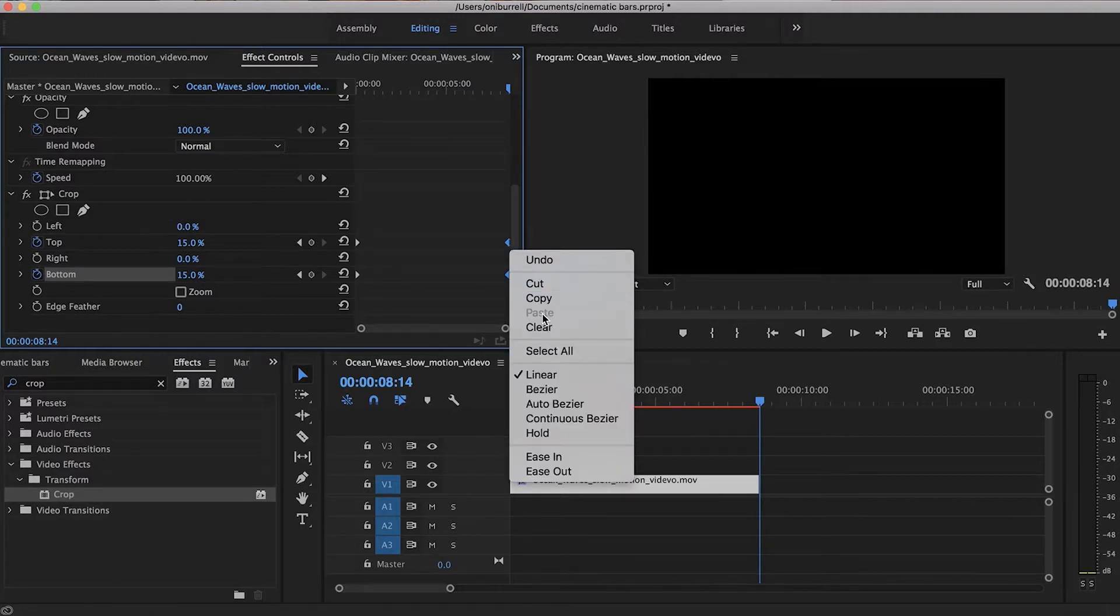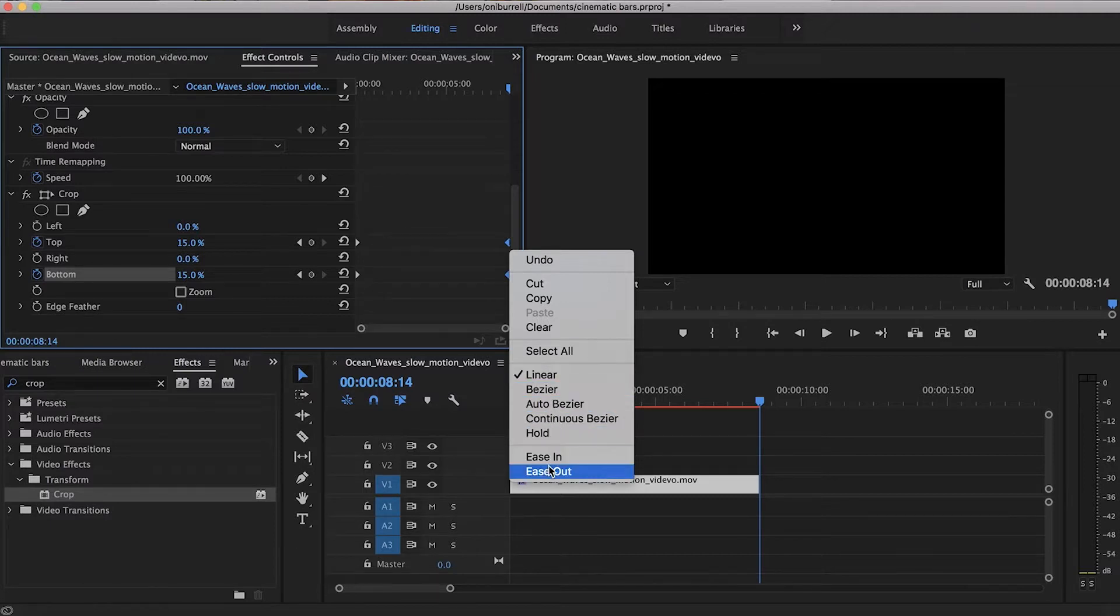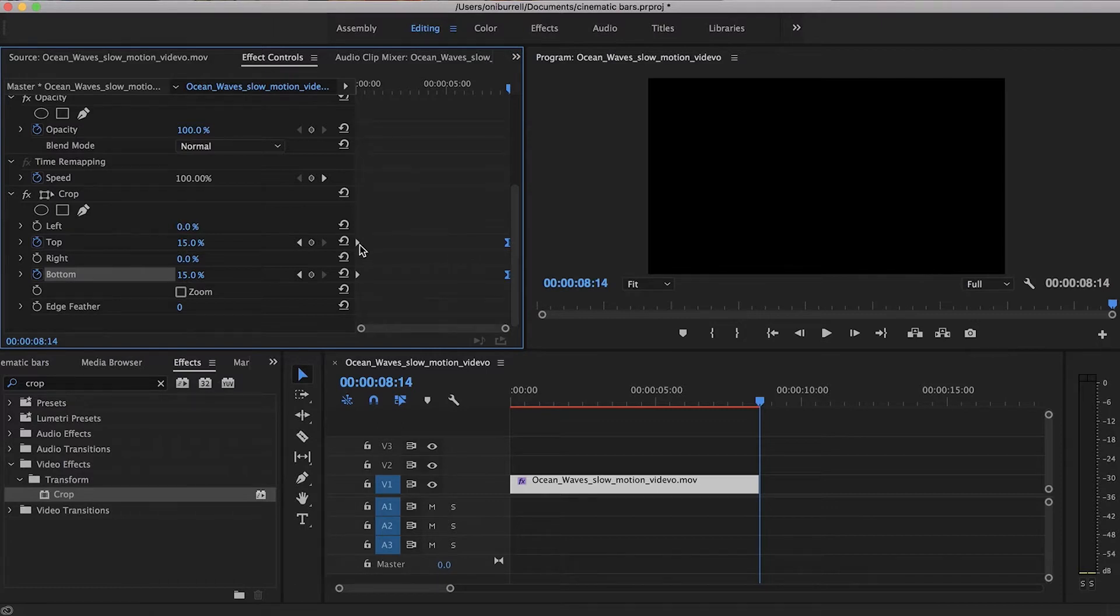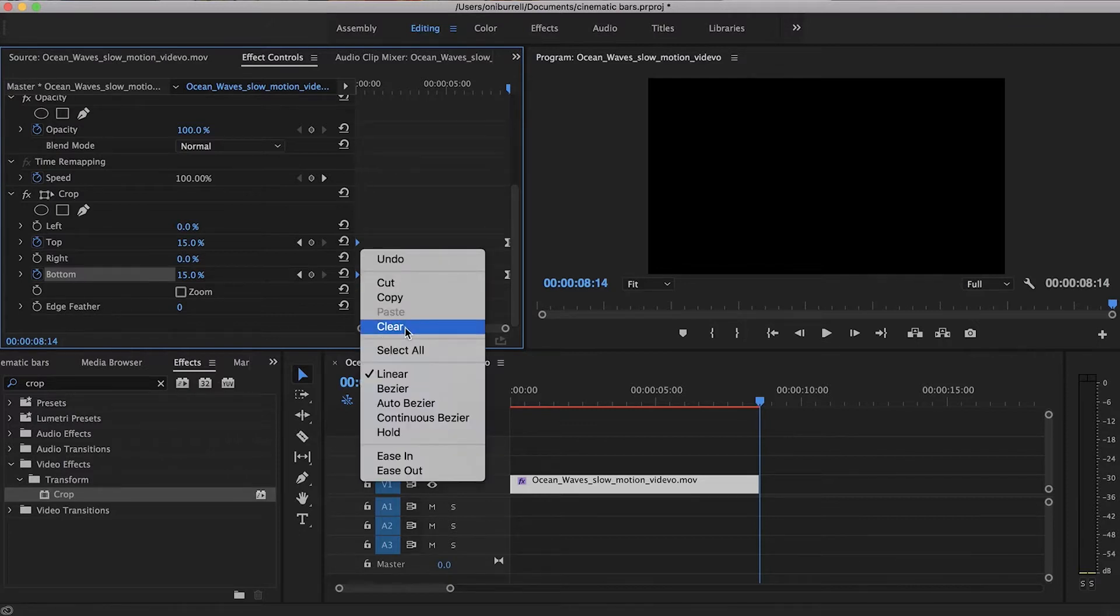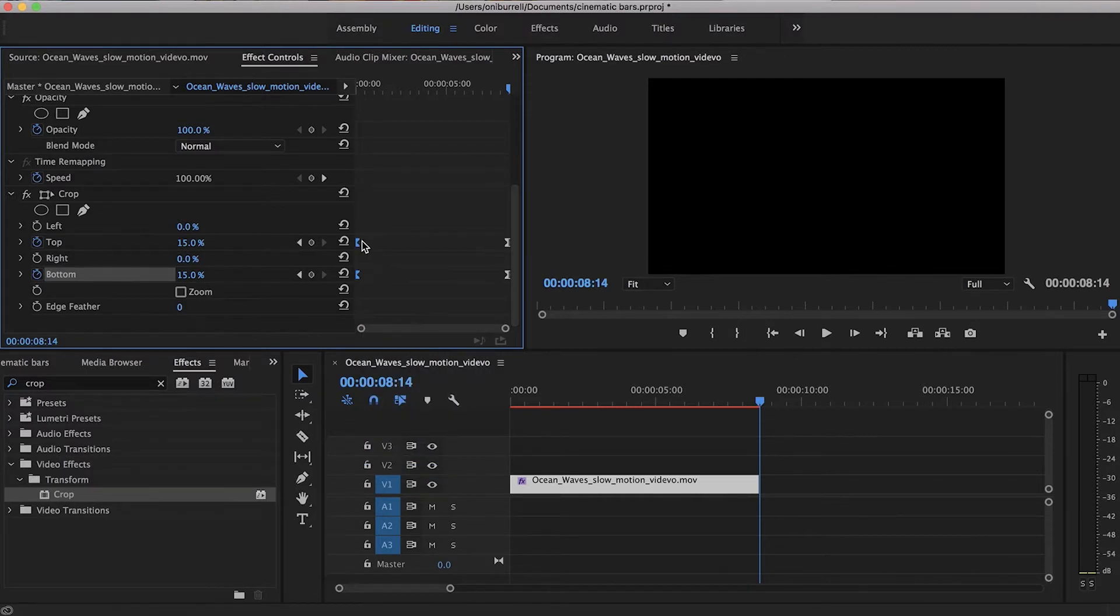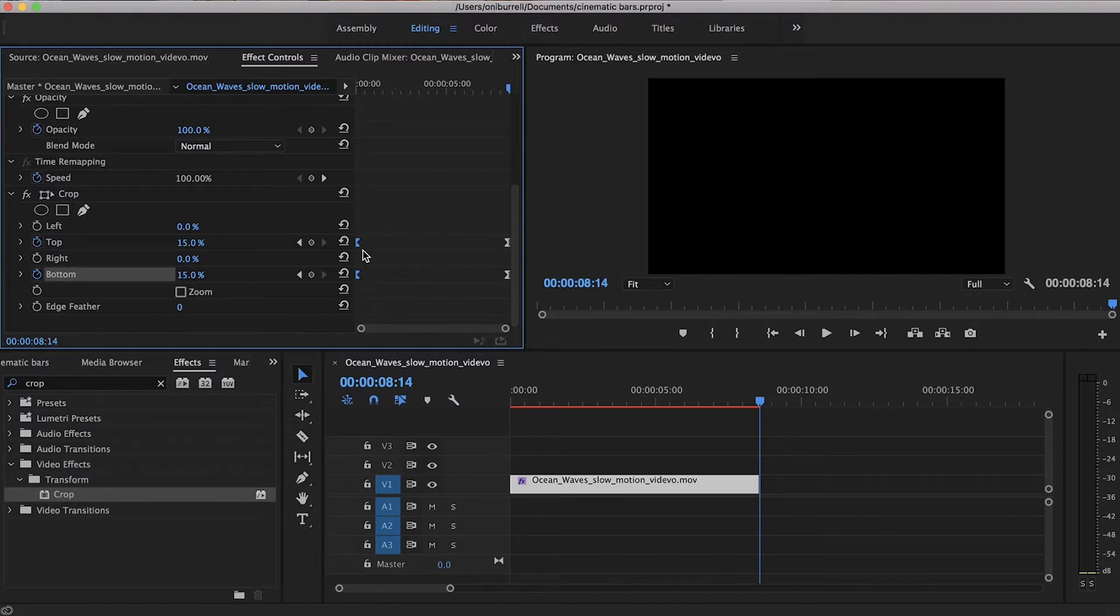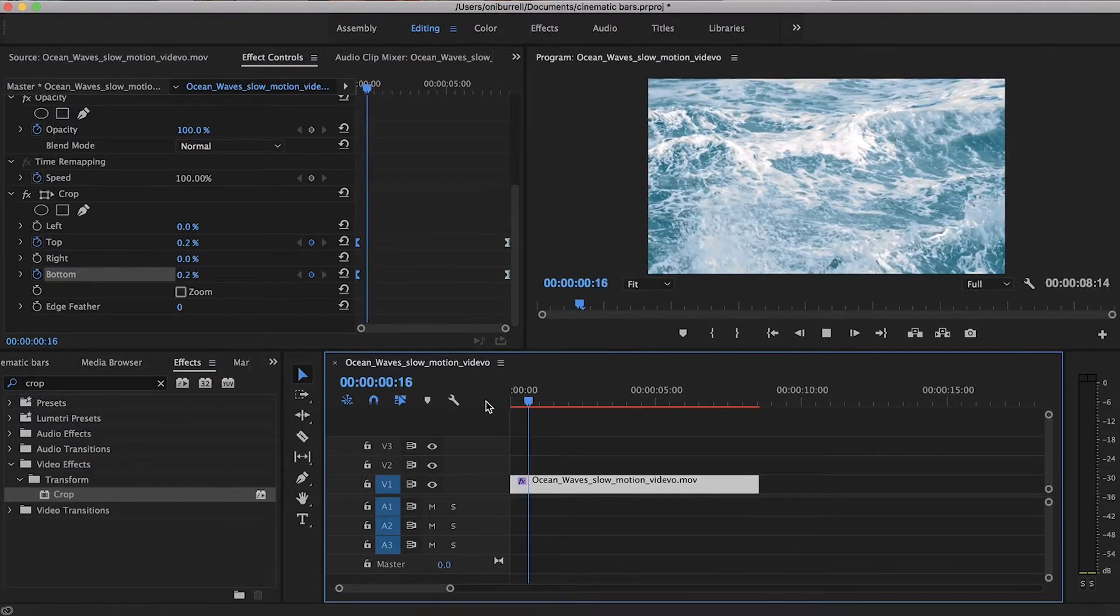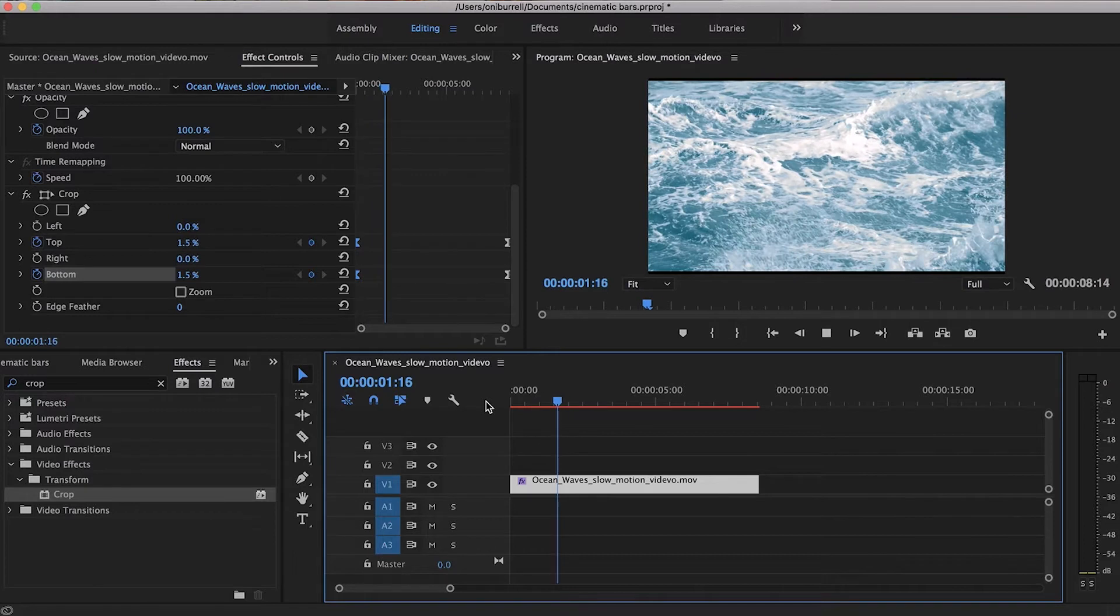So we're easing these keyframes in because they are coming from something. So these two right here we're going to highlight those, right click or double tap, and we're going to ease out. So we're easing out because they're being pushed out into these. So ease out from the first two and ease in here for the last ones. So now when we go to replay our clip it will be so much more smooth.